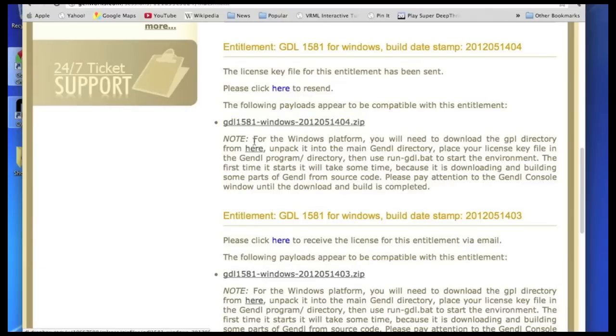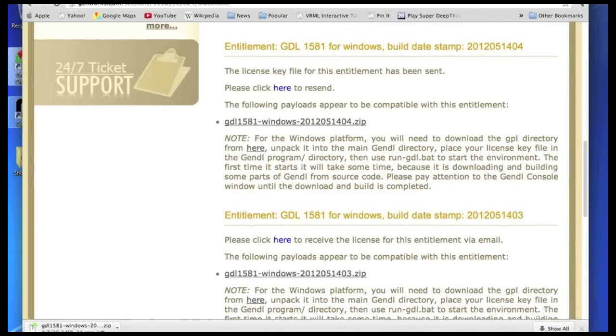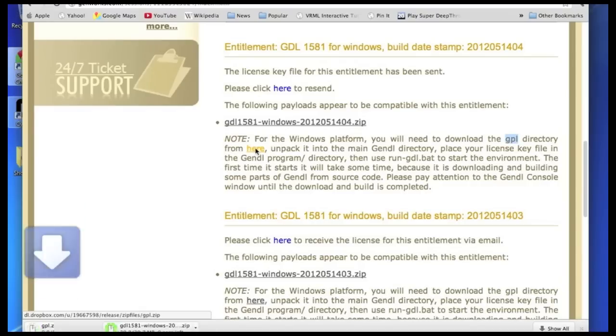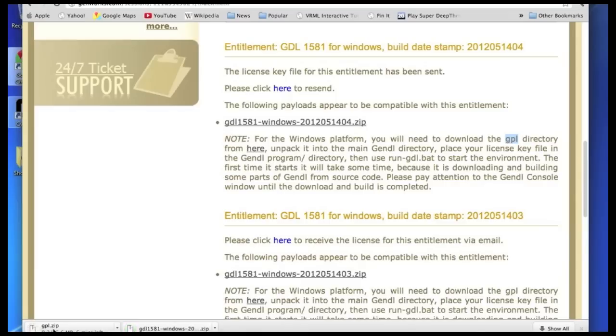And that's about 30 megabytes right now. Next, you click where it says click here for the GPL directory. And that's the GNU Emacs and GNU GoScript, which are free programs that work in conjunction with Gendl.